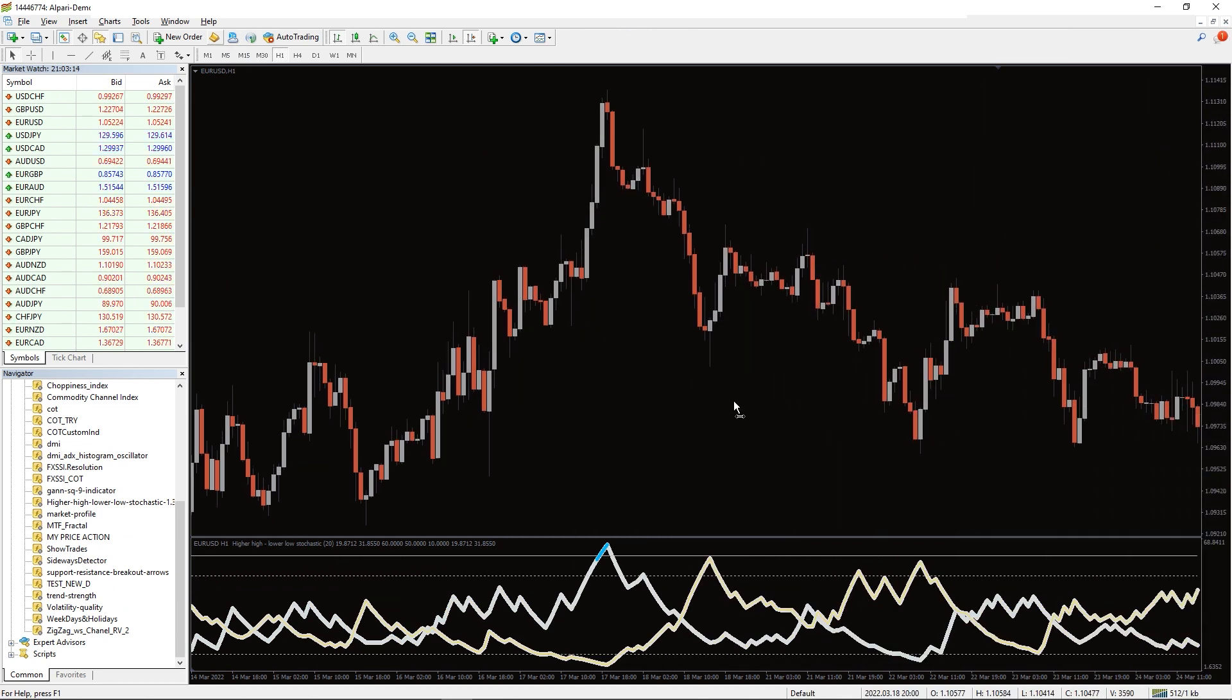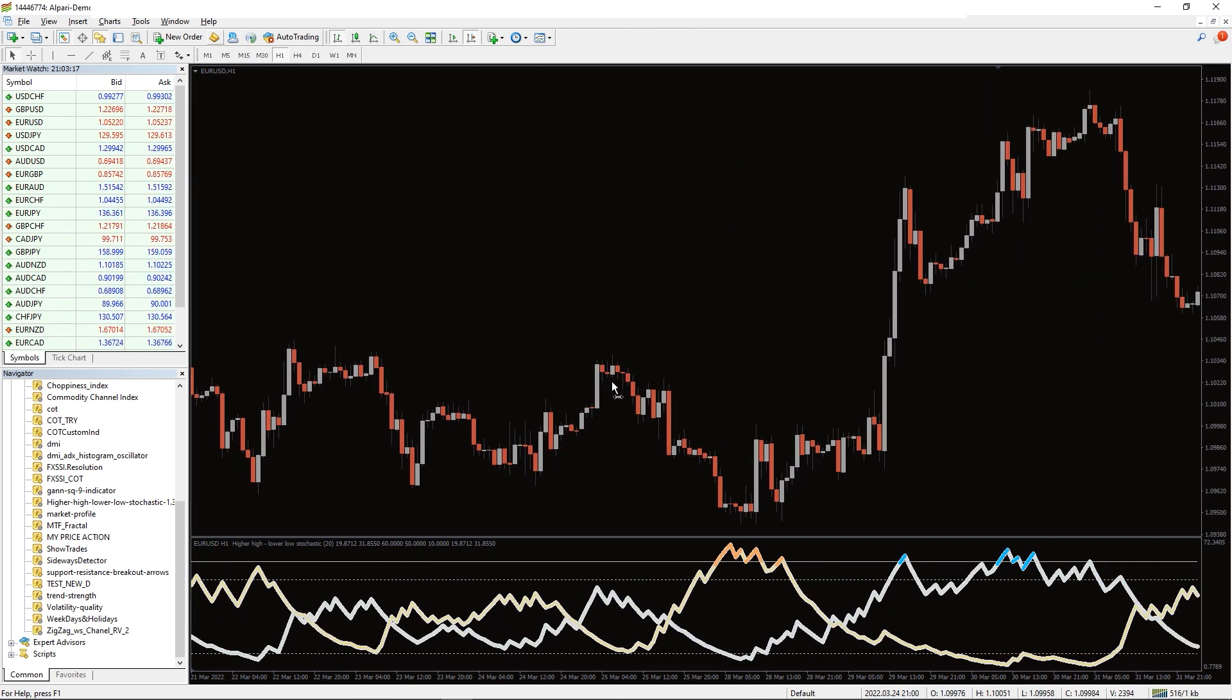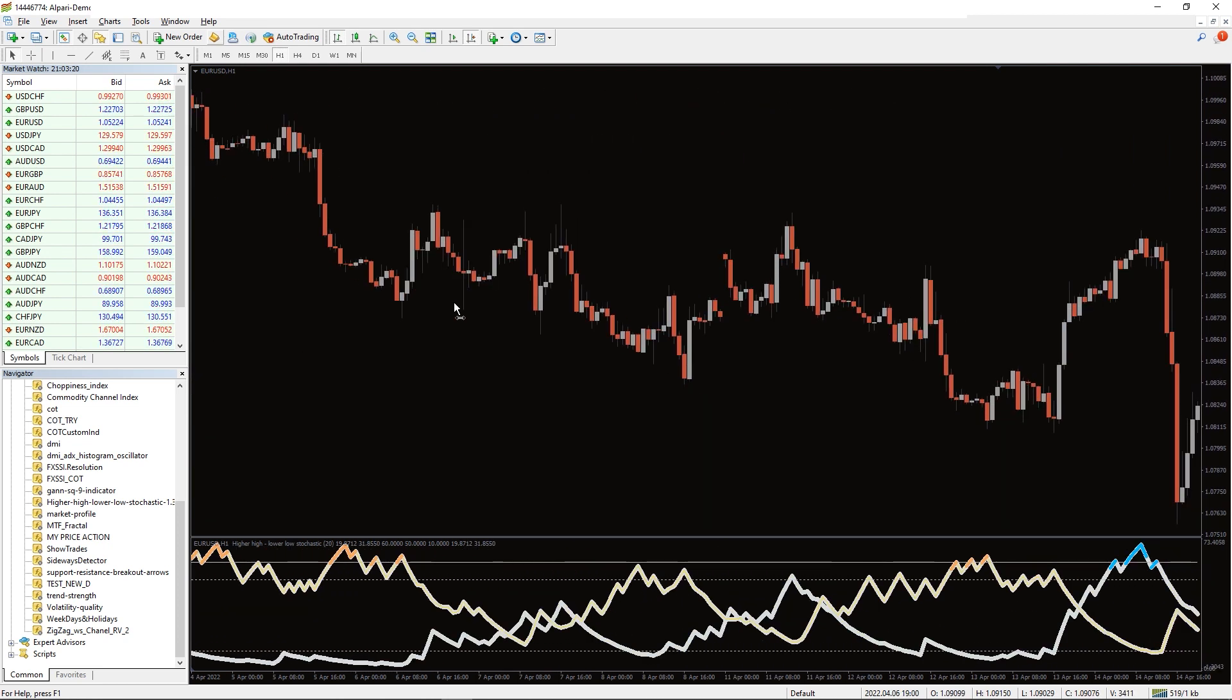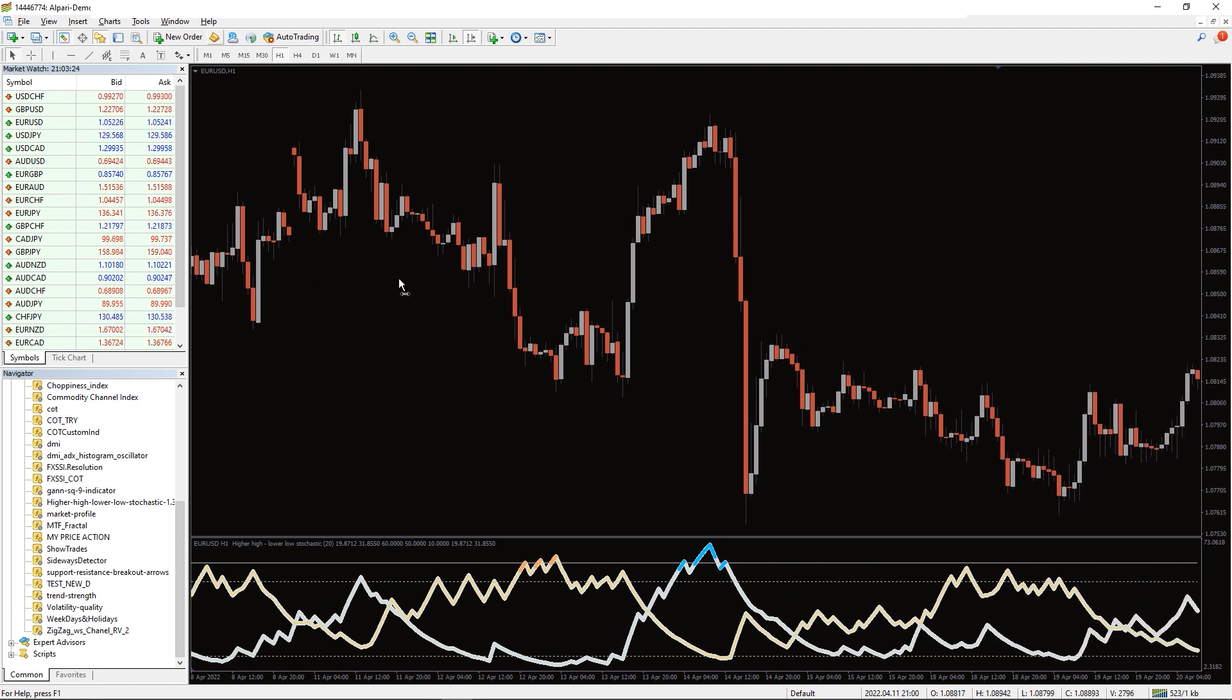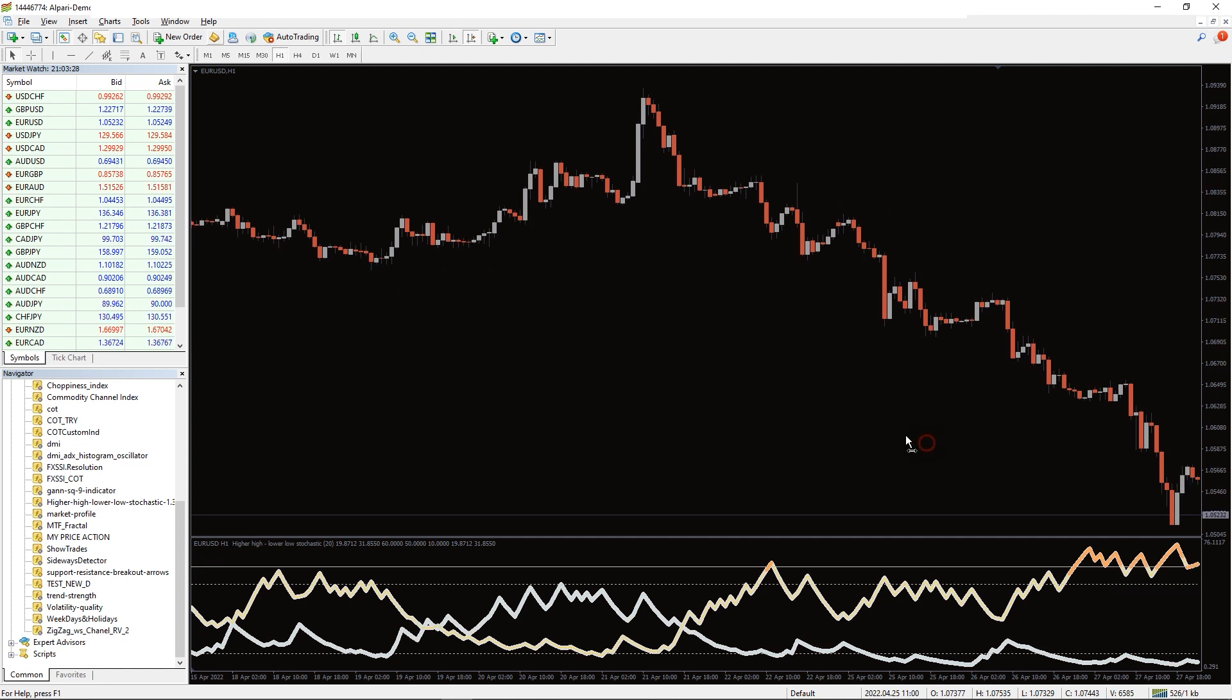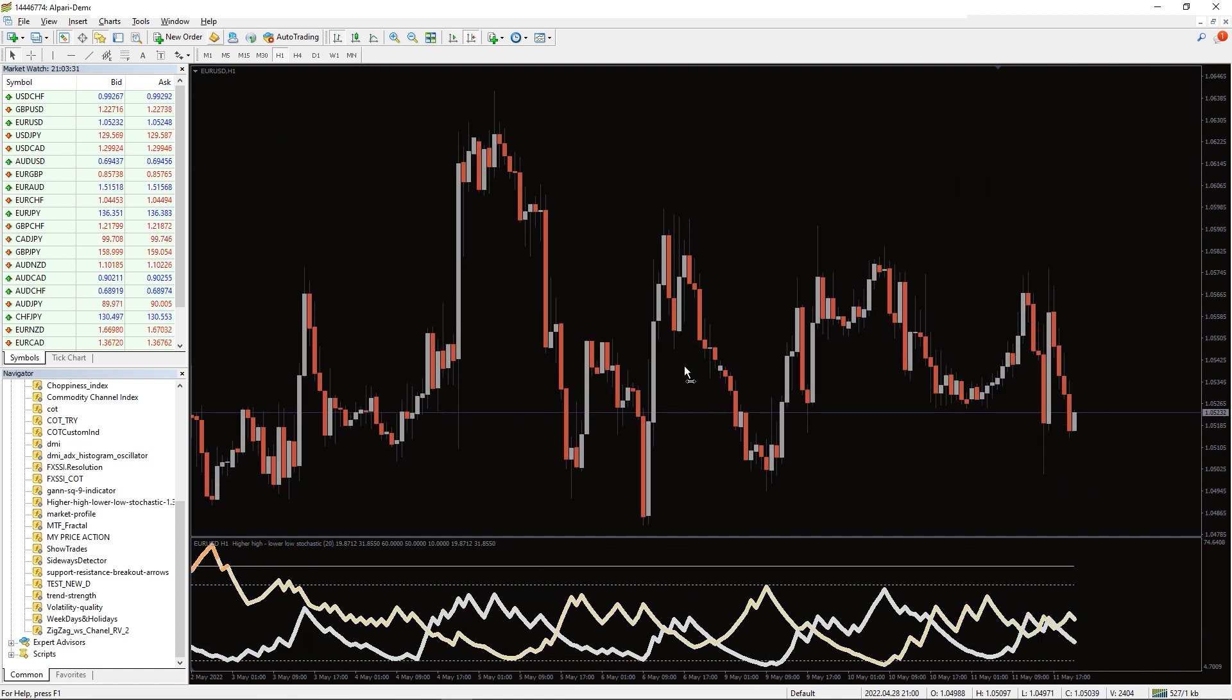The higher high lower low stochastic indicator identifies when new trends emerge. Moreover, it can find price correction areas and anticipate price reversals. So you can identify the best entry and exit points based on the crossover of the indicator and divergence between the indicator and the price.